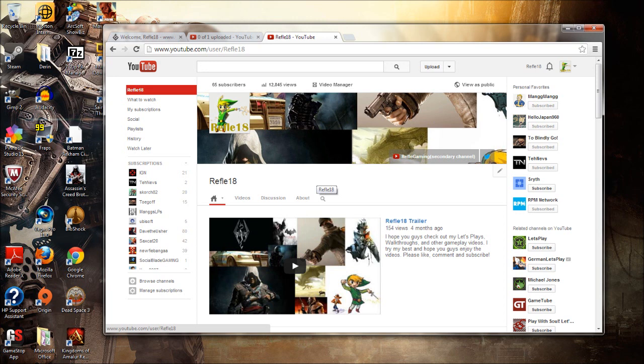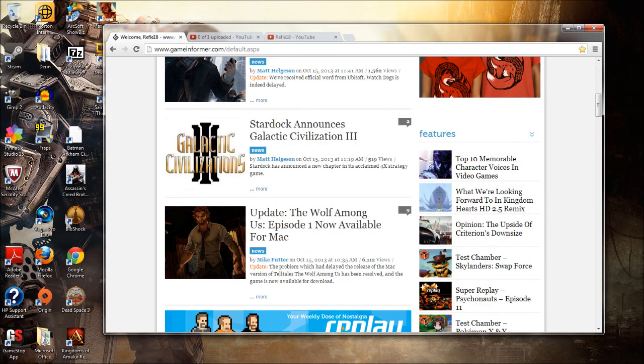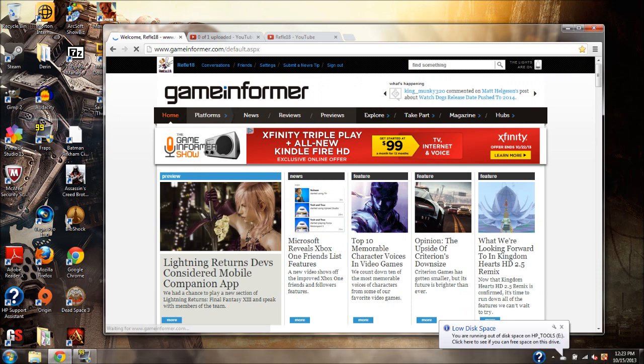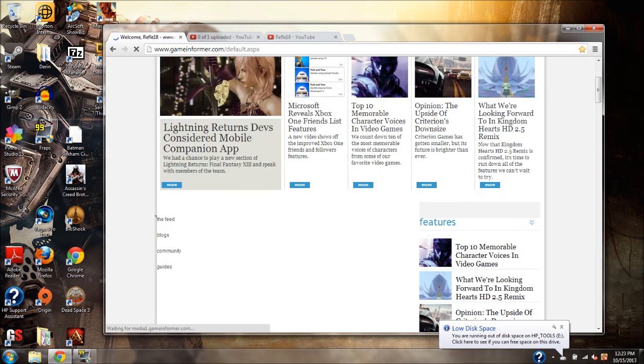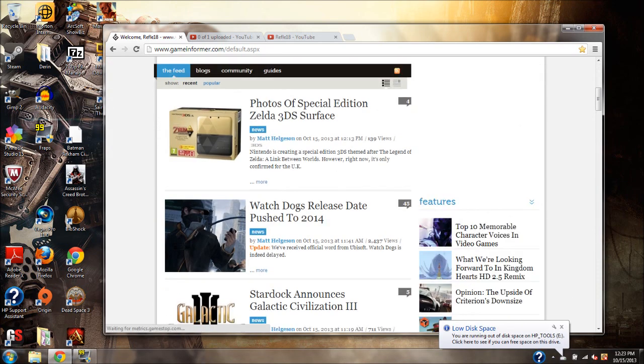For future projects, let's see. I've been talking with Hello Japan and we may do a co-op Let's Play maybe, if we can find a game. So yeah, that may happen, it may not.